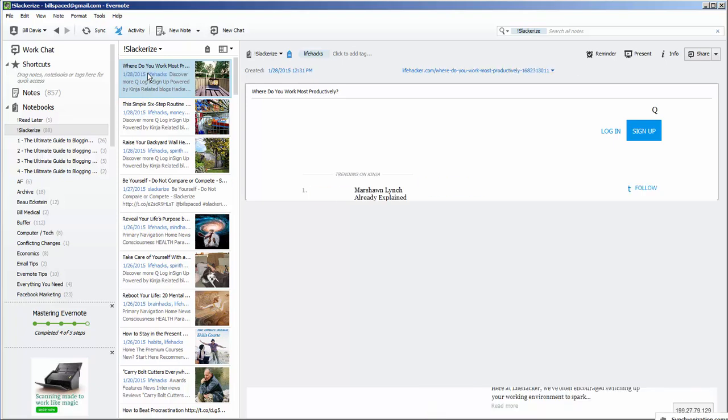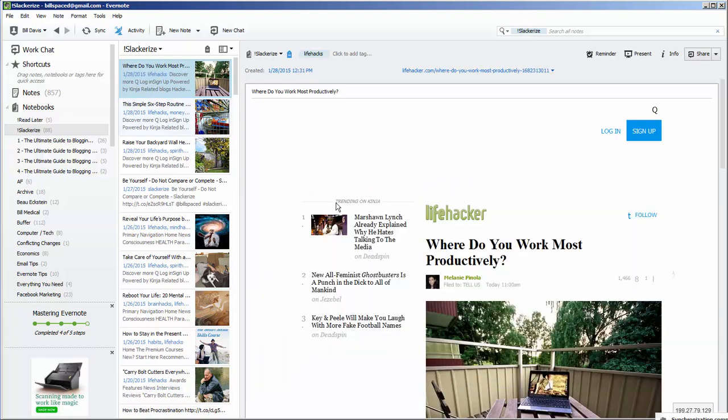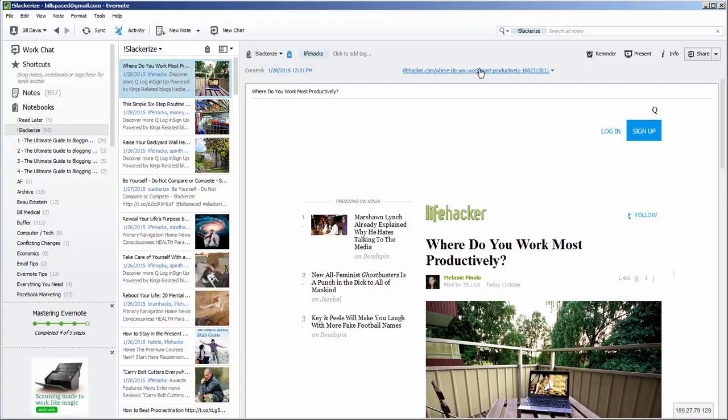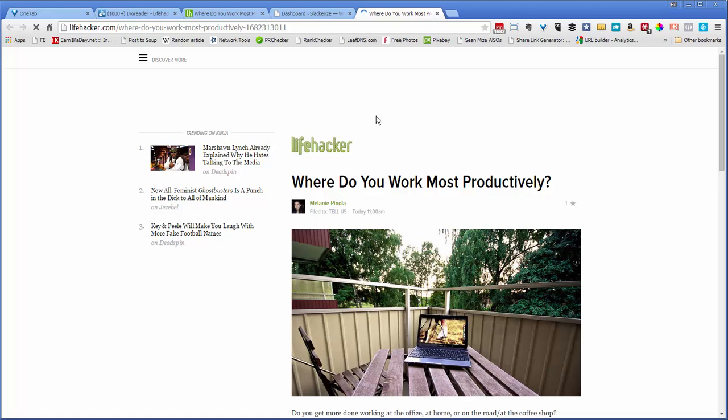So here it is. That's the post we just looked at. Just to prove that, I'll click on the link. That's the post we just looked at.